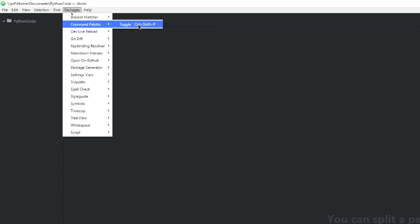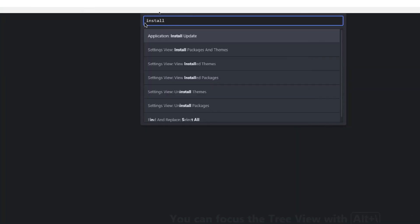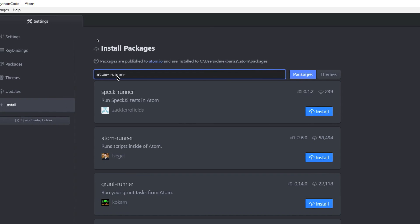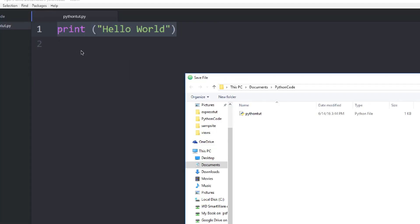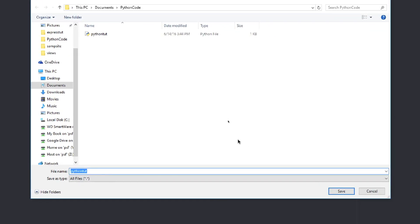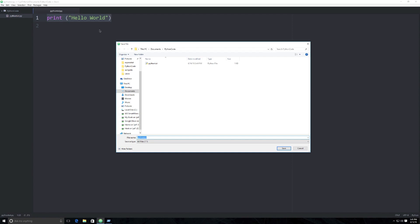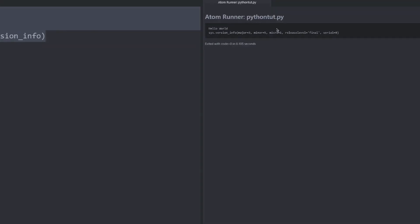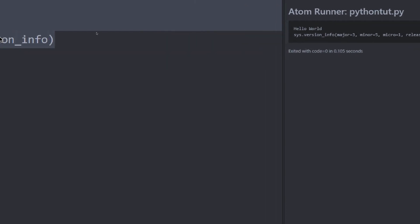Now I'm going to set it up so that you can automatically run all of your Python code inside of the Atom text editor. To do so, go to Packages, Command Palette, and then click on Toggle. When this opens up, type install and then click on Install Packages and Themes. Type in atom-runner — make sure you put the dash in there — and you're going to see atom-runner shows up. Click on Install. Then in the untitled document, type in print with parentheses and then hello world inside of quotes, and close the parentheses. Name your file python-tut.py and save it. You'll be able to run it by holding down the Alt key and clicking R to run the code.